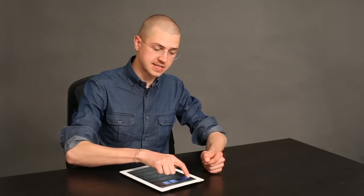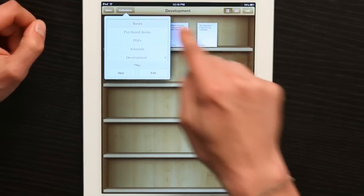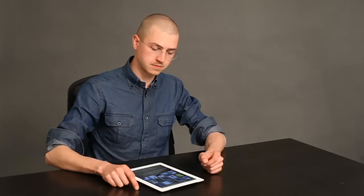If I want to go back to my bookshelf at large, I just tap Collections, then Books. There we go. Thanks for watching, I'm Skyler.